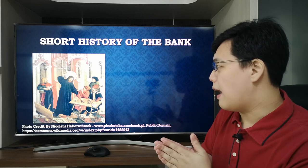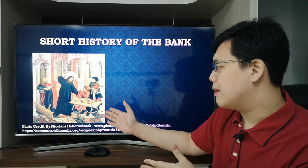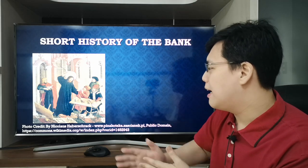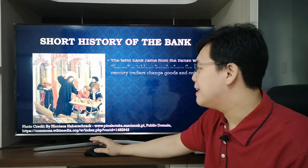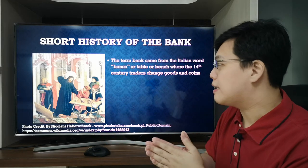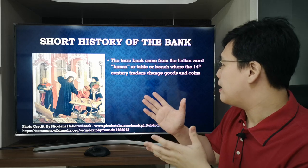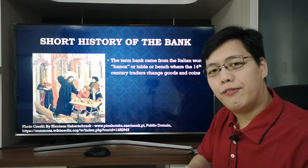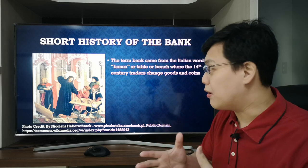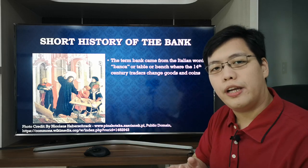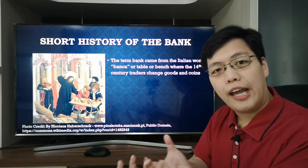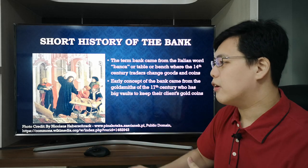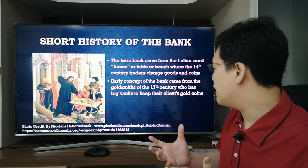Here's a trivia: this picture shows Jesus in the temple confronting all the merchants. Notice the table. The term 'bank' actually came from an old Italian word — 'bangka' — or in Filipino, 'bangko.' That's why in the Philippines we call banks 'bangko,' meaning a table or bench where 14th-century traders changed goods and coins.